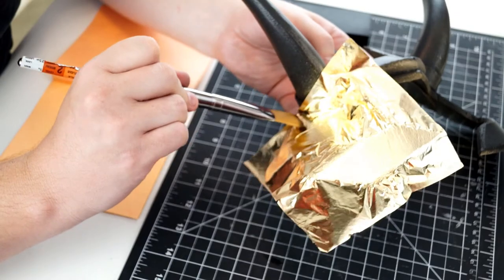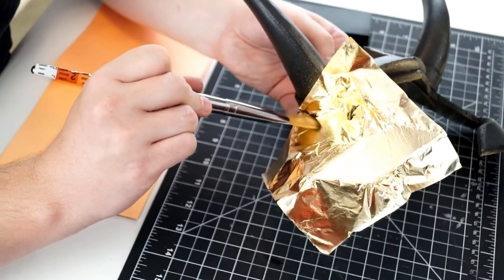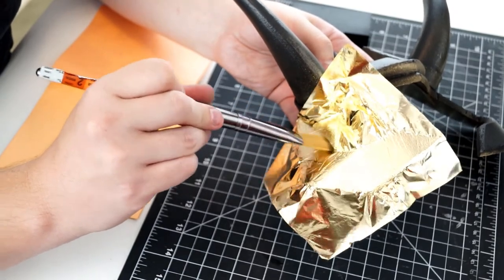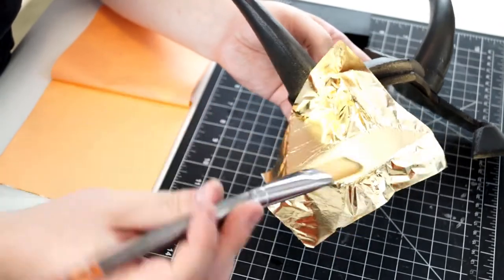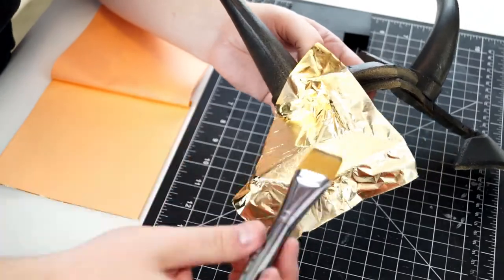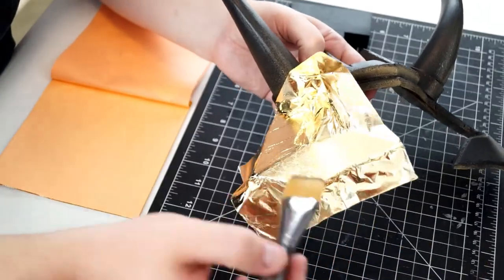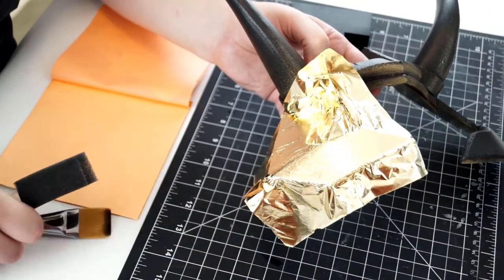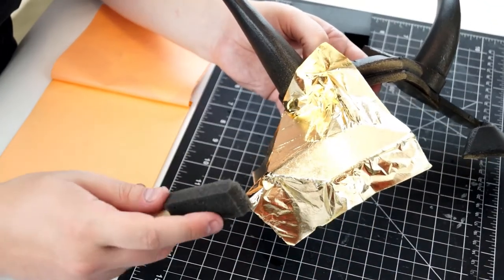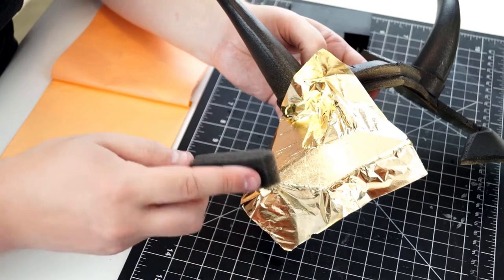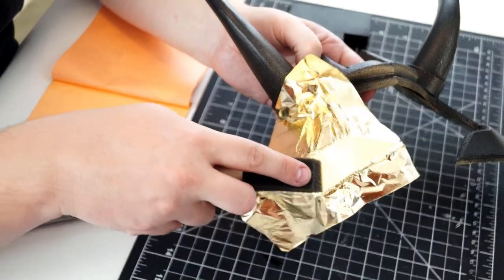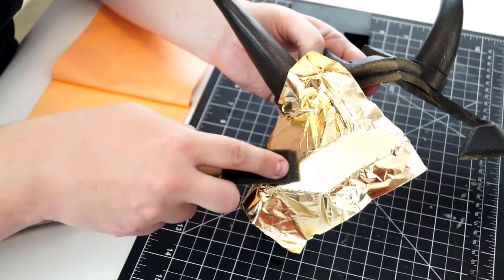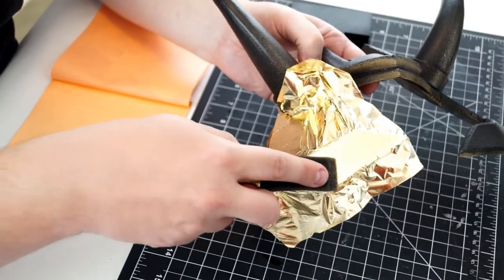Make sure to thoroughly press everywhere the sizing has been applied. Use the foam brush to smooth and buff the surface. This should get rid of any little wrinkles in the gold. Brush off the excess gold and keep this to use later.